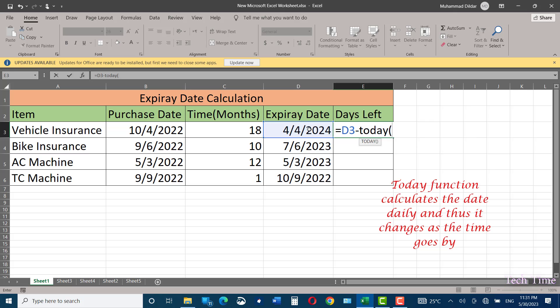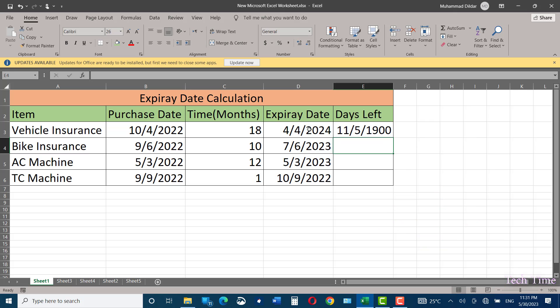Open and close the bracket, press enter, and these are the number of days left. You might be confused by looking at the date—actually, Excel stores dates as serial numbers starting from 1st January 1900.